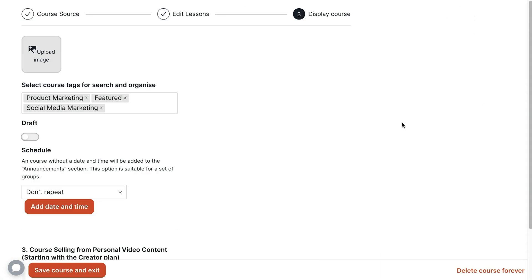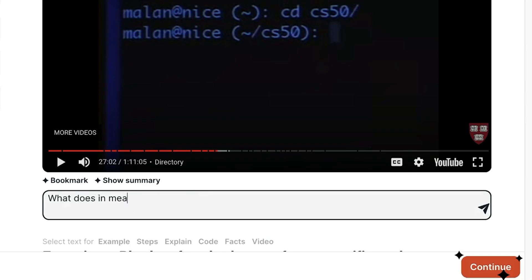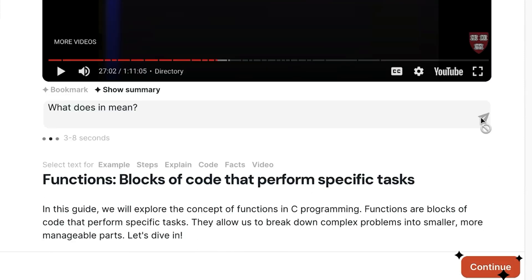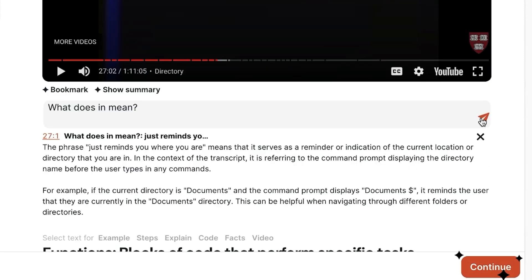And if you want to sell your courses, just edit the course mode, go to the display course settings and set the price. Your students can interact with the entire course page. They even have the ability to pause videos, ask the AI questions about specific timestamps and receive precise answers.